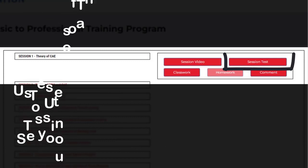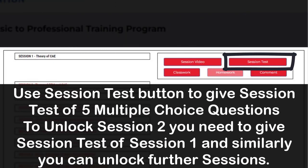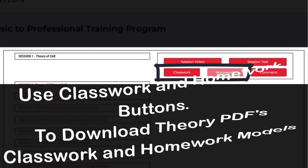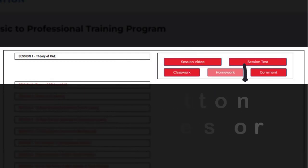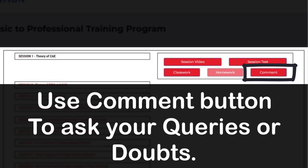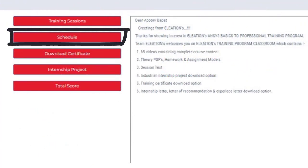Use the Session Test button to take a test of 5 multiple choice questions. To unlock Session 2, you need to complete the Session 1 test, and similarly you can unlock further sessions. Use the Classwork and Homework buttons to download theory PDFs, classwork, and homework models. Use the Comment button to ask your queries or doubts, and use the Schedule button to see which topic is covered in each session.